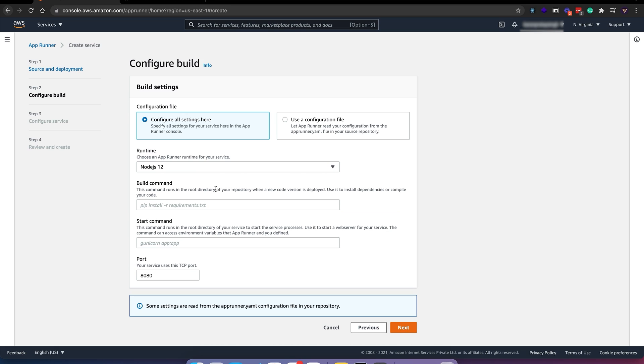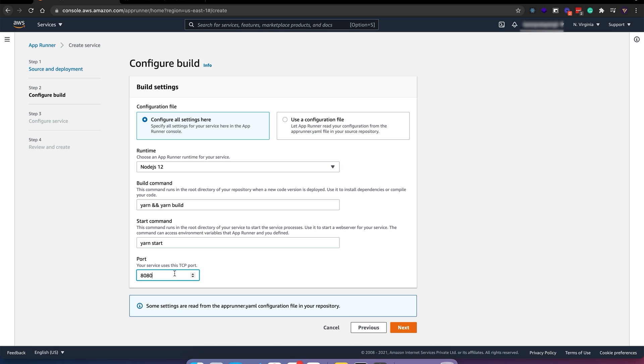I'll use Node.js, so we'll install our dependencies and do a build. Then we can just use yarn start. Port would be 3000. Let's go to next step.